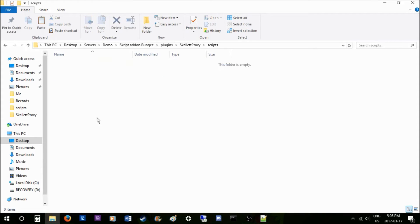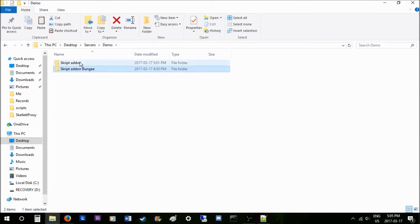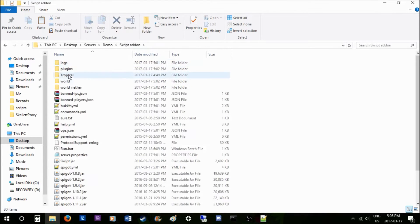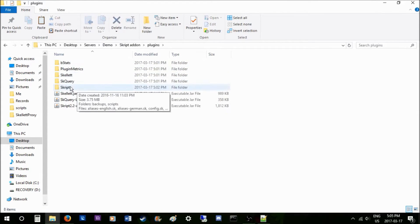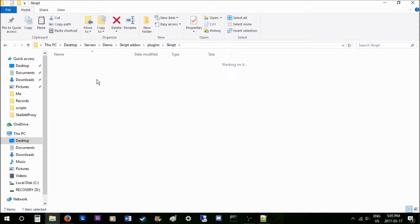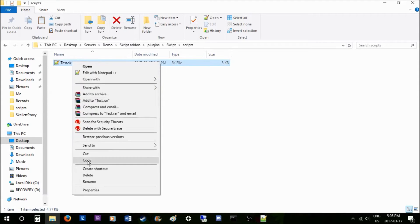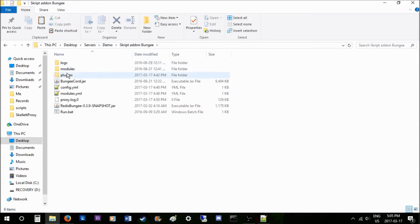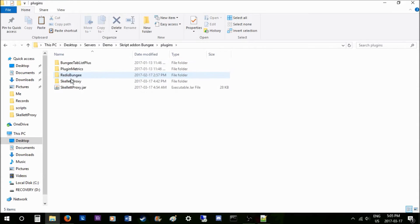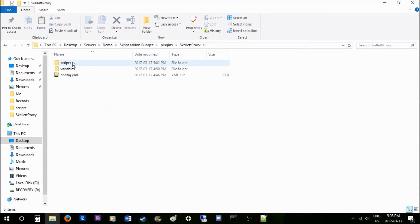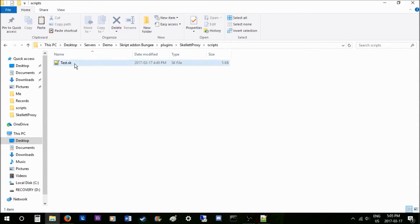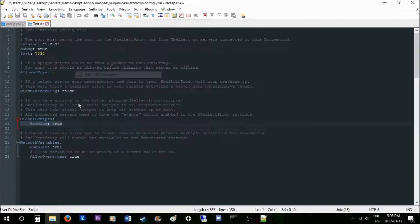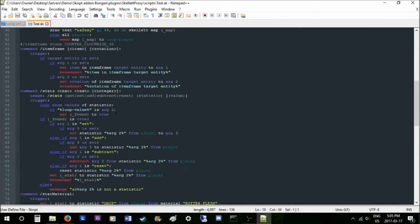You can put a script in here, so I'll do that right now. I have a script right here called test. Let me put that into my BungeeCord scripts folder. As you see, it has all this stuff in it, a few information.